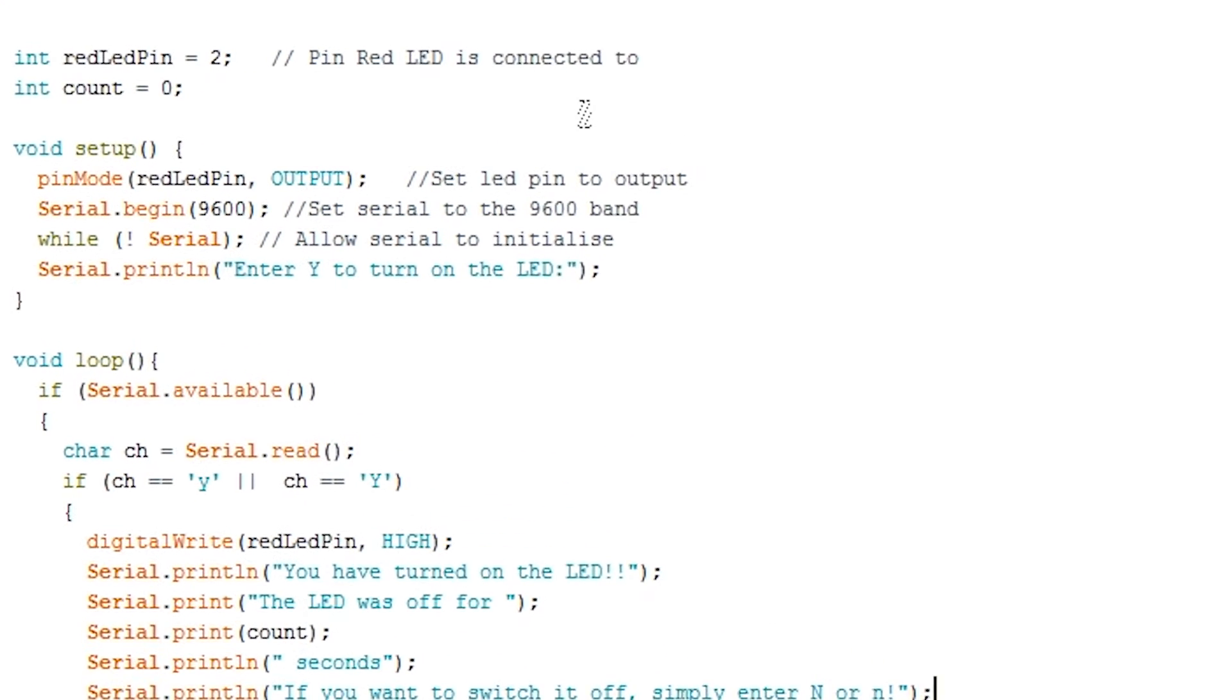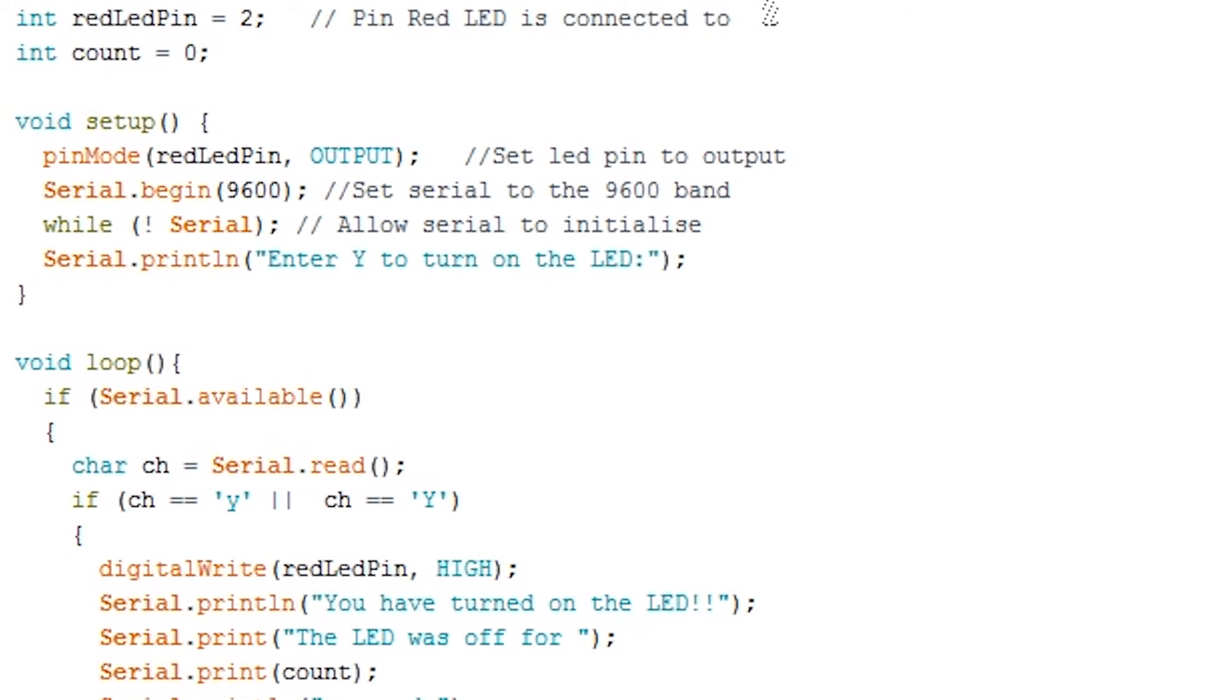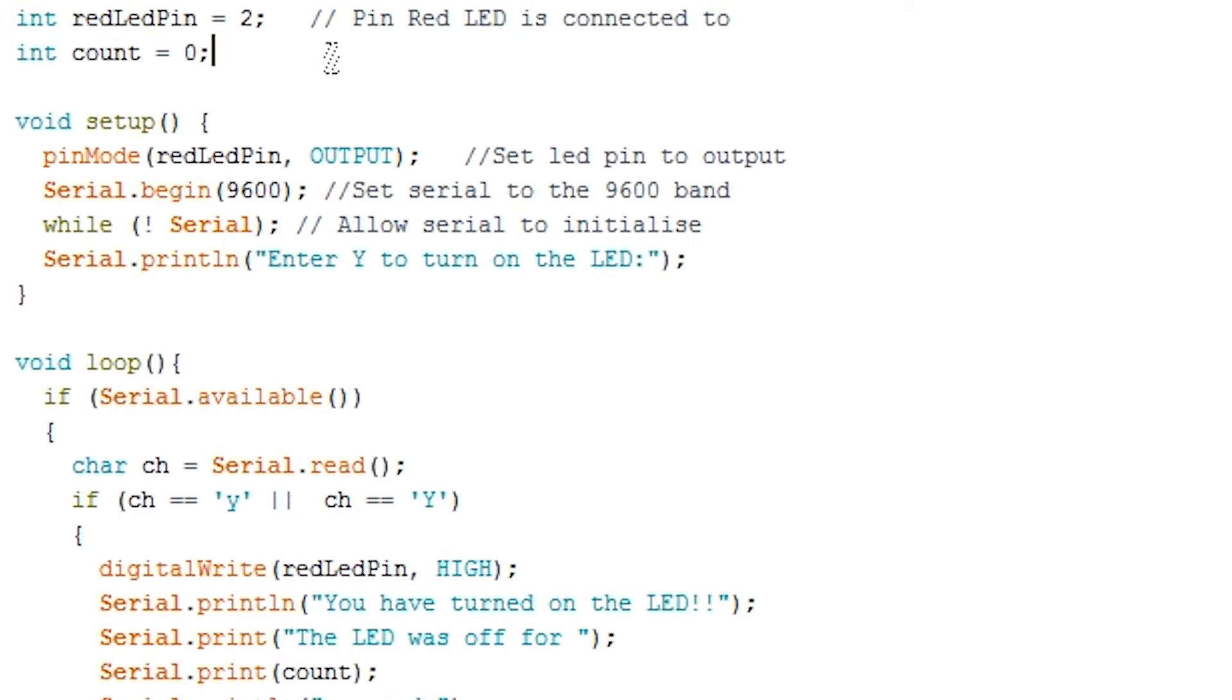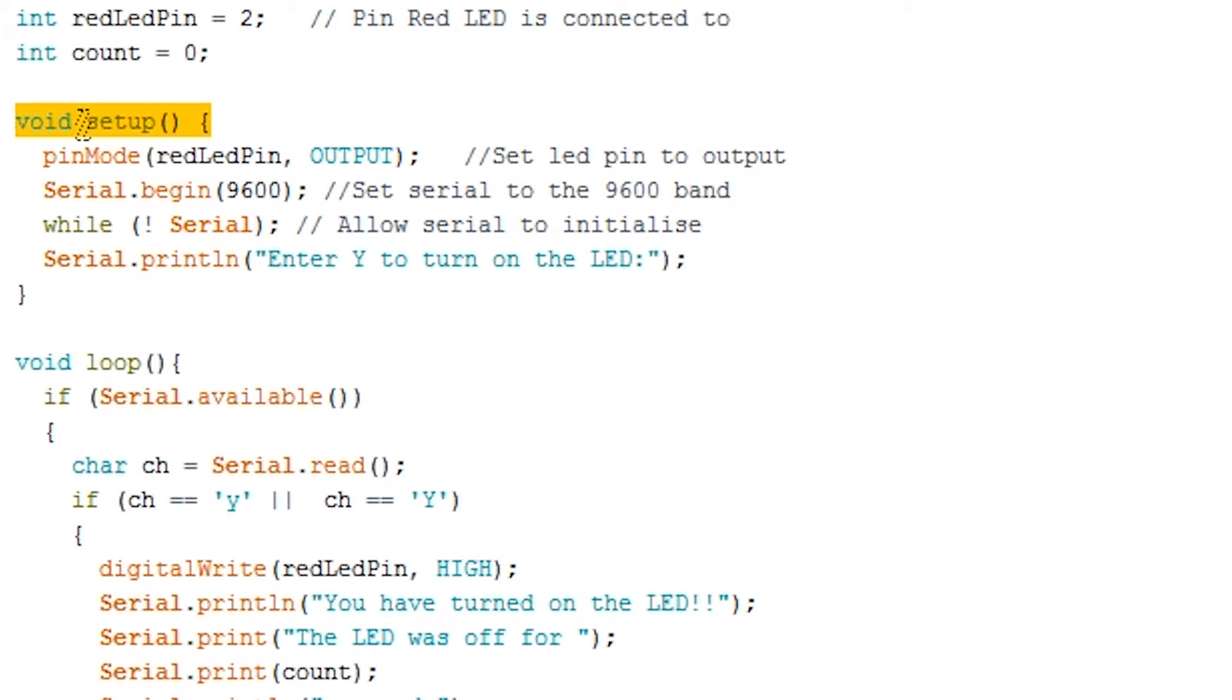I will explain the code and how you can use certain commands in your next project to debug or interact with the Arduino. To begin we initialize an integer variable for the LED, this is the pin number leading to the LED. Next we initialize an integer variable called count. In the setup function we set the red LED to act as an output so we can turn it on and off.